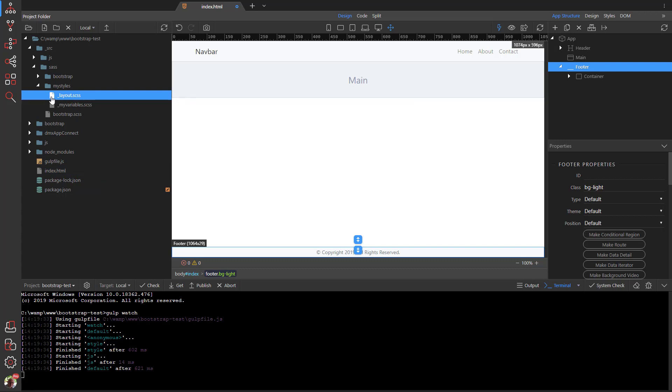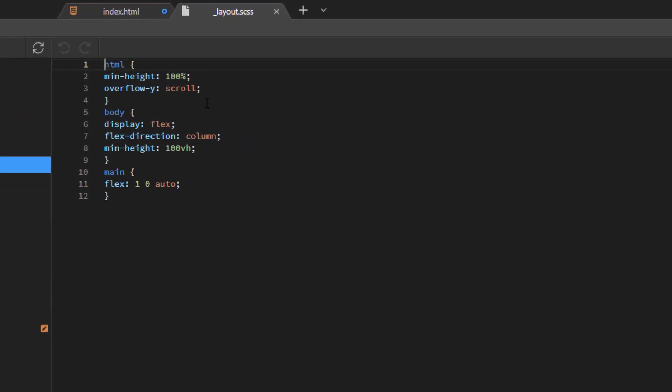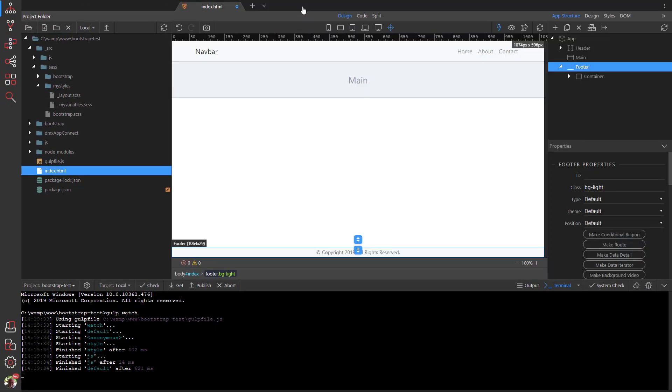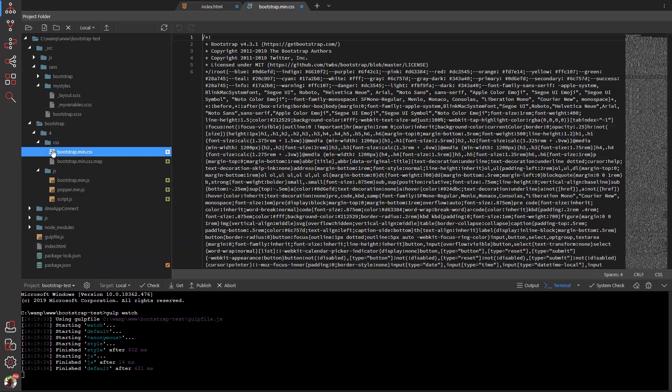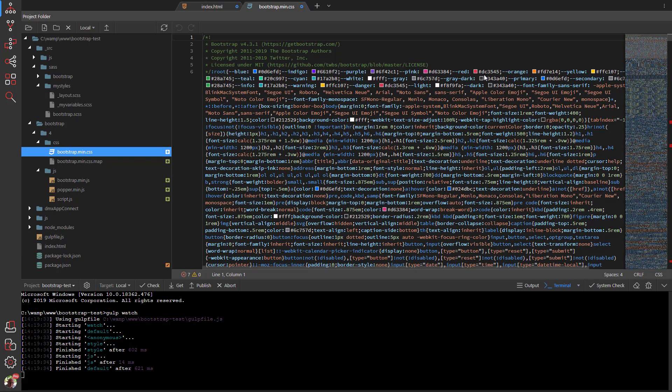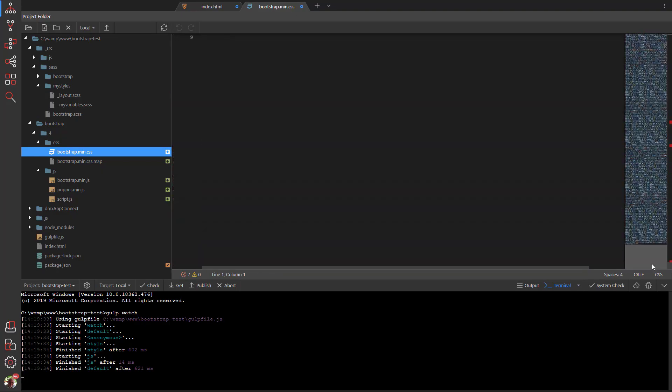Open the layout SASS file where you can see the added style rules. When we have a look at the compiled bootstrap CSS, we see that the style rules have been added to the stylesheet.